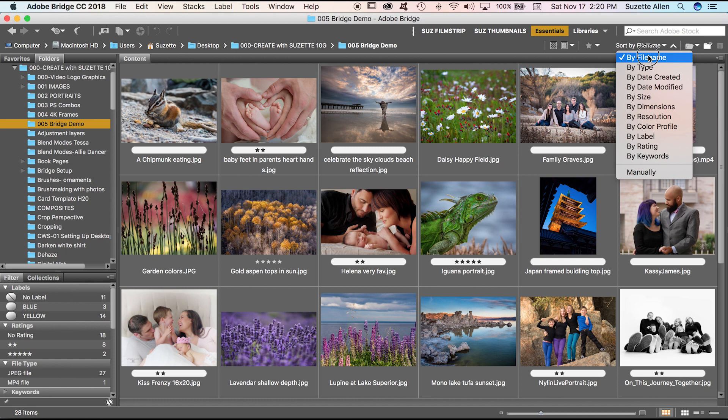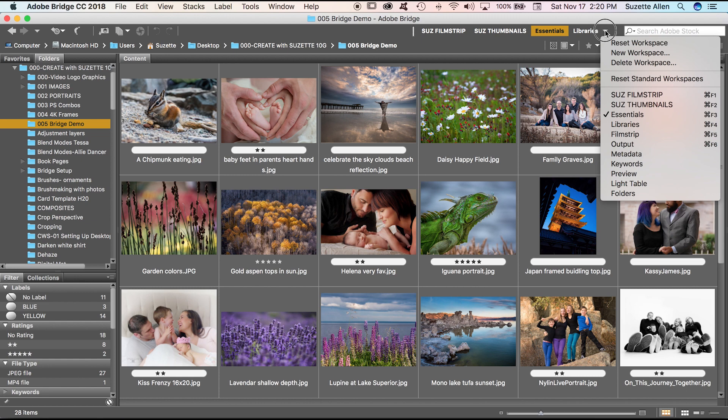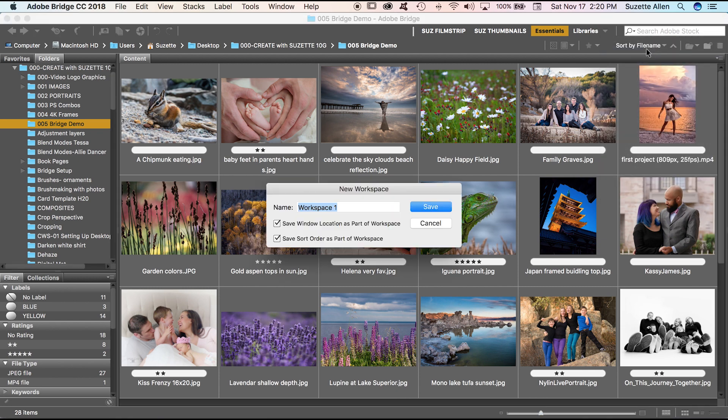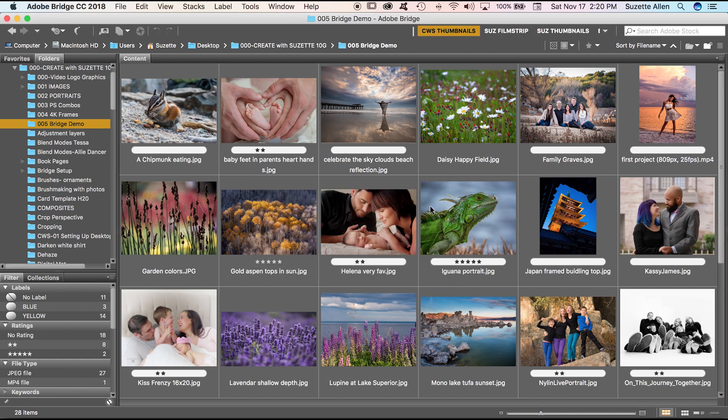I am going to make sure right here on the option bar that the sort is by file name, because I am going to save this as a workspace and I want it to be set up so it's always by file name, not manually or something else. So the easiest way to save that is to go to this little drop down arrow next to your workspaces and say new workspace. We'll call this Create with Suzette and Thumbnails. Now save window location as part of workspace. Yes, I want that. I want it to be full window covering up Photoshop. And save sort order. Yes, I want that as well. And say save. So there you go.